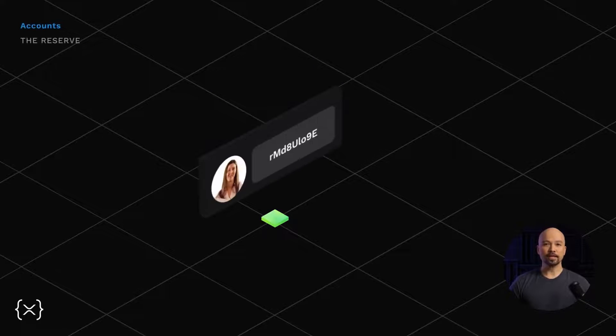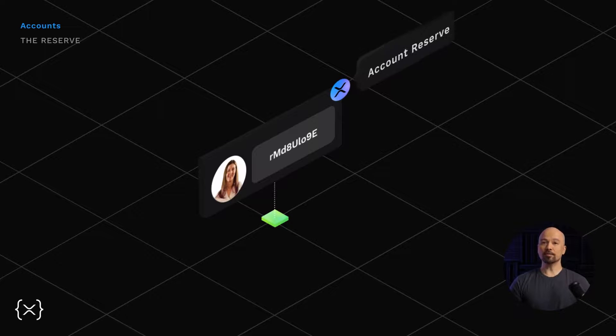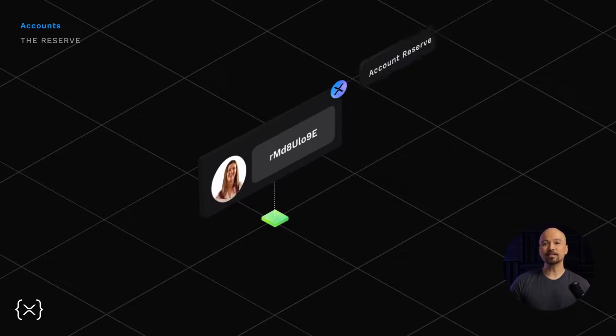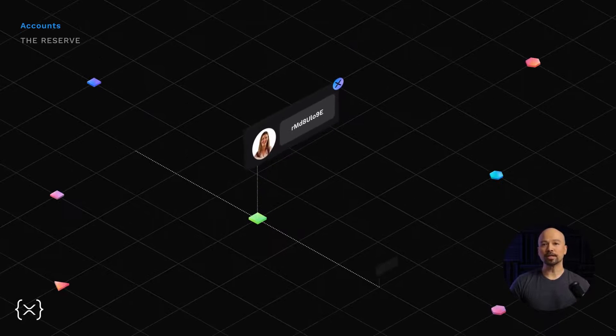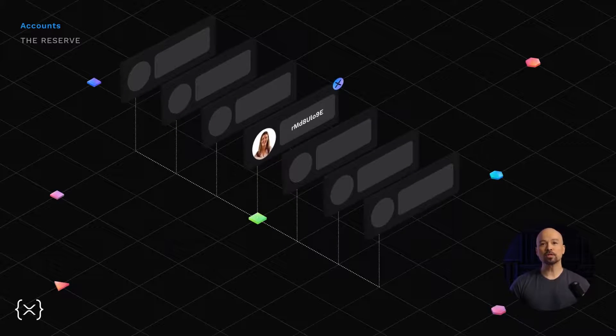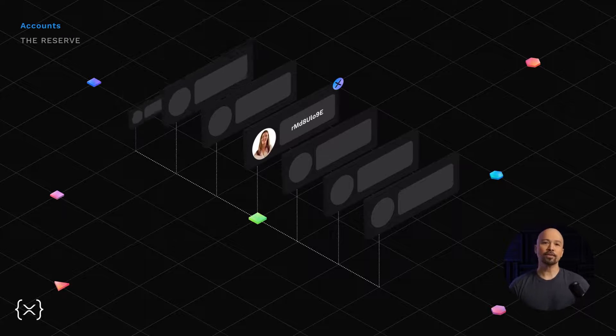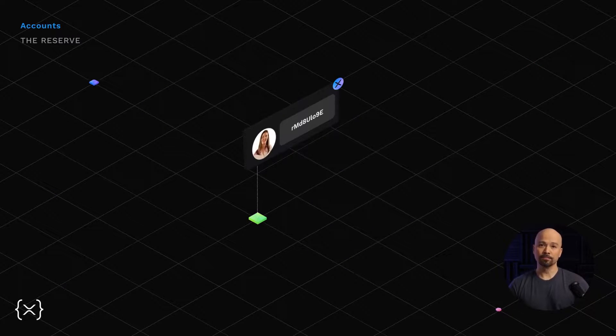As part of setting up an account, a deposit is required. This is called an account reserve, and it's a small amount of XRP that activates the account. The reserve ensures people don't create empty accounts that would take up storage space on each node across the ledger. It also prevents spamming, which could congest the ledger.